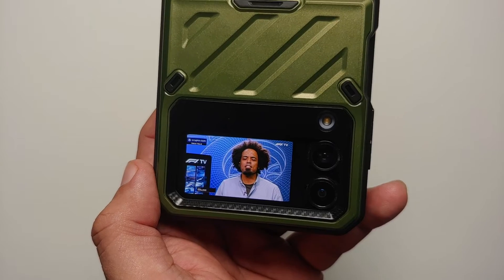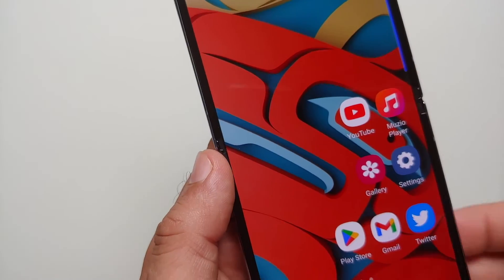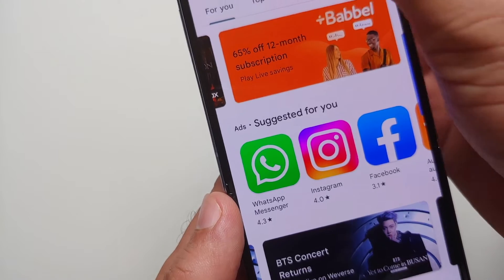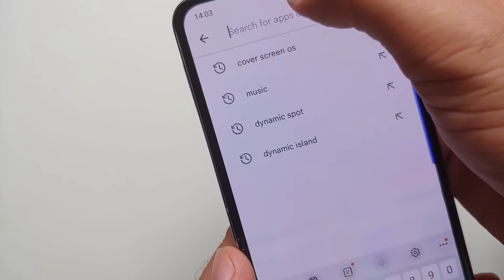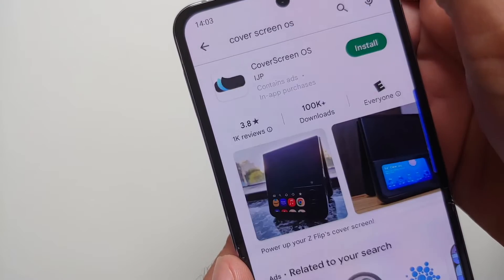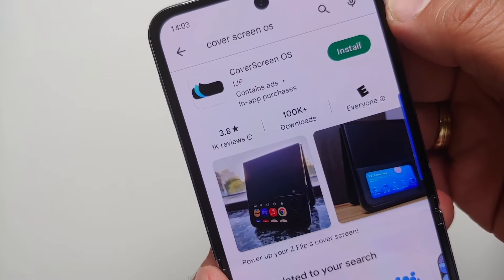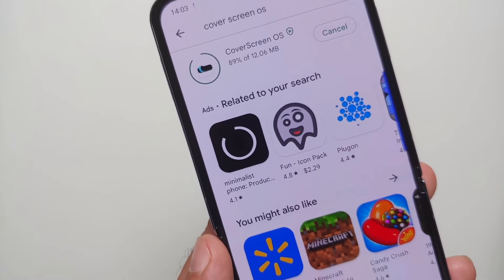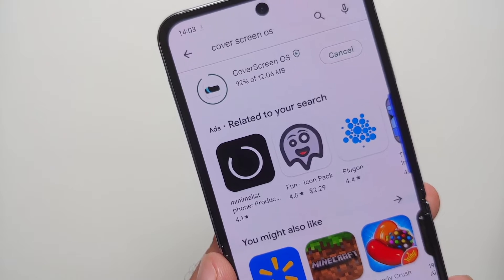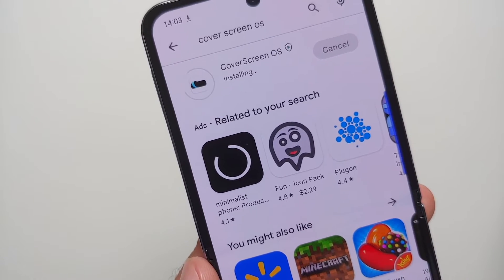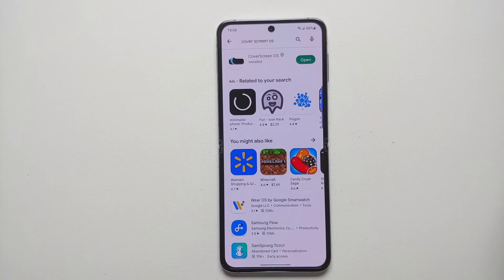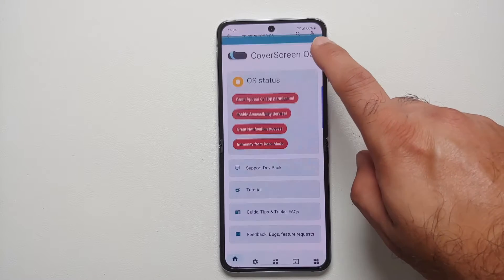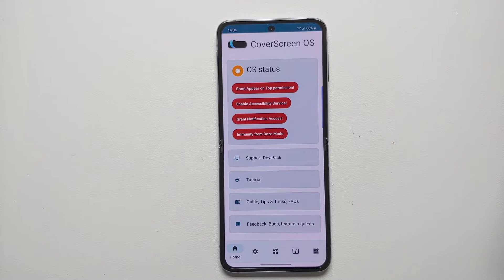So without further delay, let's get down to business. We'll head over to the Google Play Store and search for Cover Screen OS. Once the application shows up, install it on your Samsung Galaxy Z Flip 4. The application has now installed successfully.